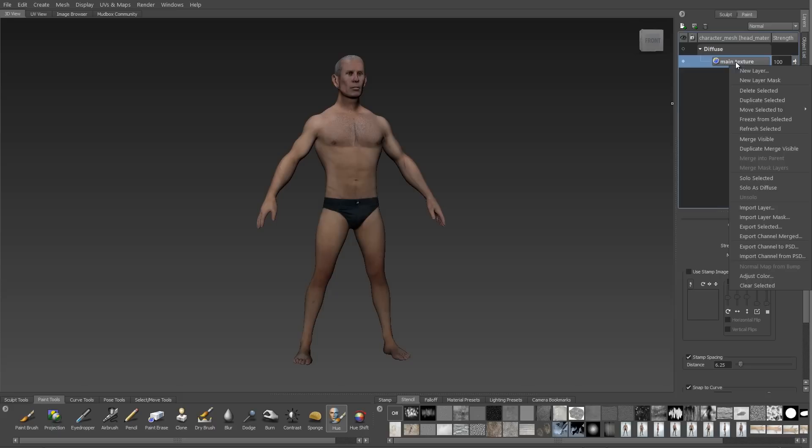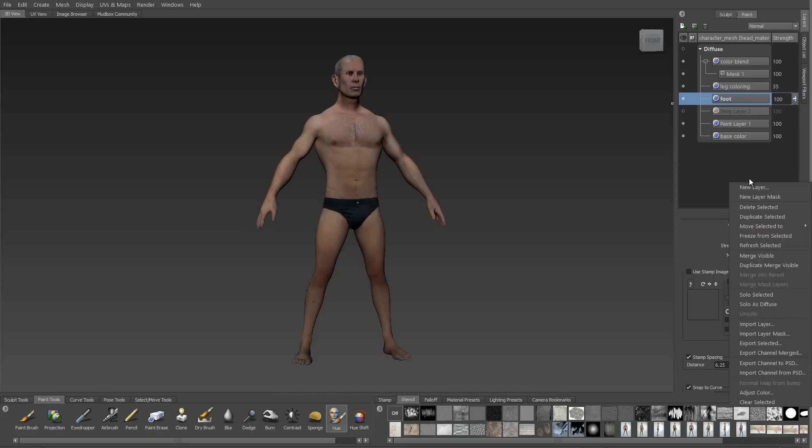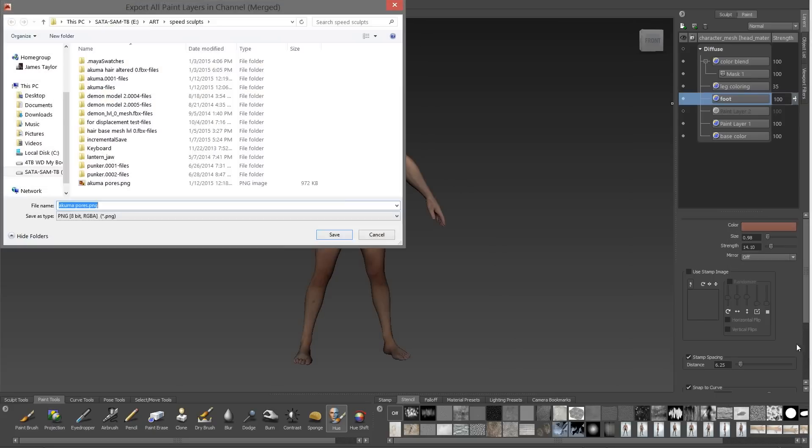However, there is an easier way. I don't have to delete all my layers. I can just export channel merged, and that'll save me a step. I won't have to merge visible, and I'll just save it out as a TIFF format wherever I want.